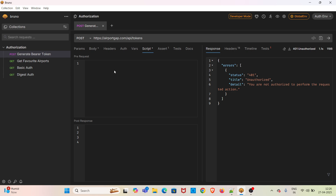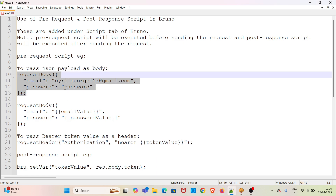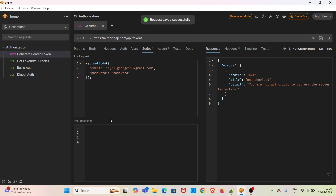First, I am going to add the value in the pre-request section, so this will be executed before sending the request. I am copying the code from this notepad and pasting it here. To pass the payload, we have to use the request object which is `req`, then we have to call the `setBody` method and pass the email and password value. I have given them directly along with the payload. Now I am saving the request.